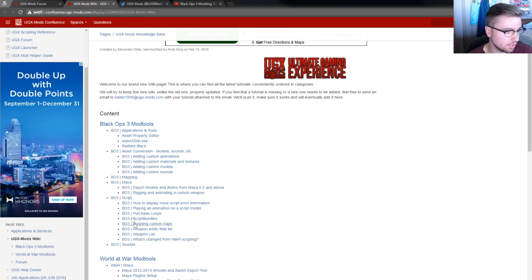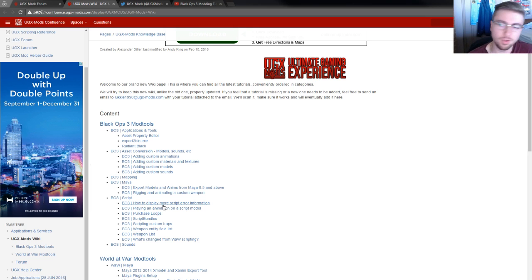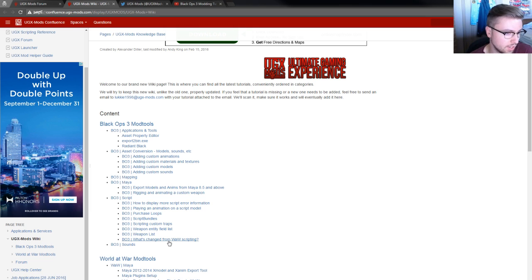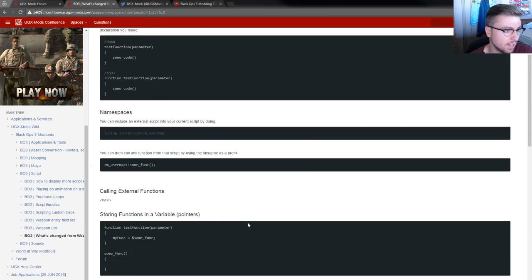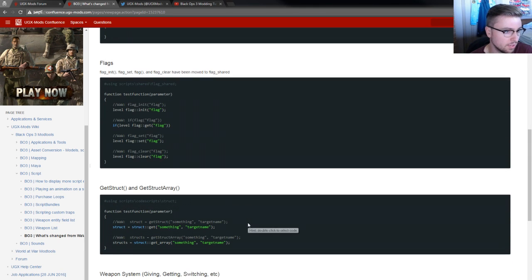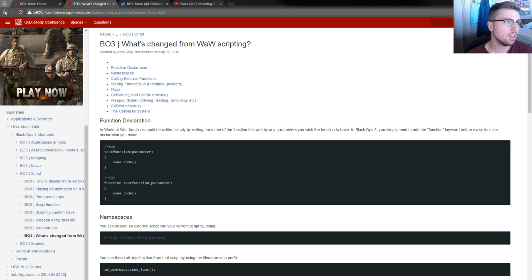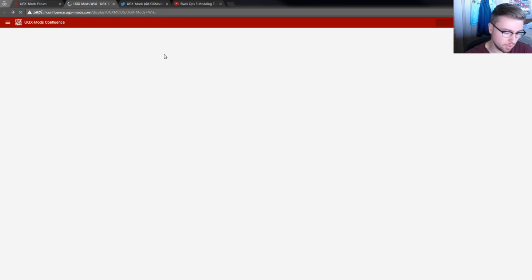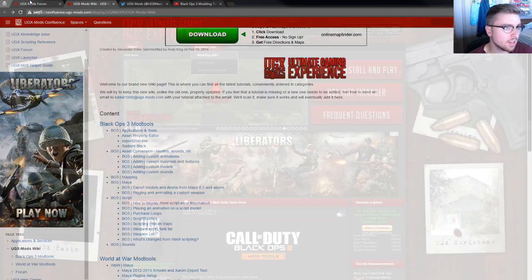We have some scripting tutorials. A lot of people will hopefully find that helpful. If you knew anything about World at War scripting, there's this page here that you can visit that's kind of a rundown of everything that's been changed since World at War to Black Ops 3, so that should help you out.